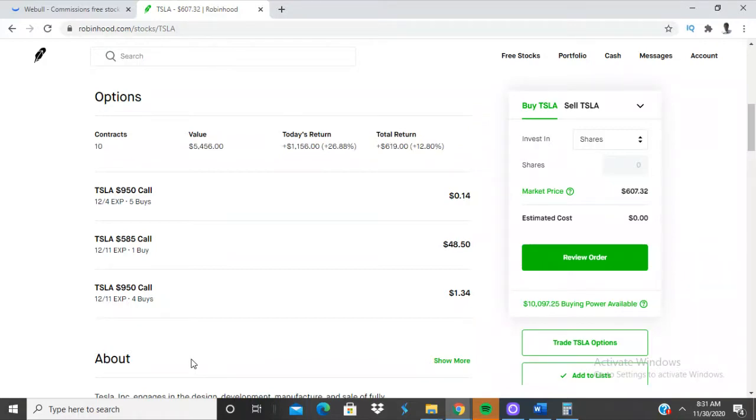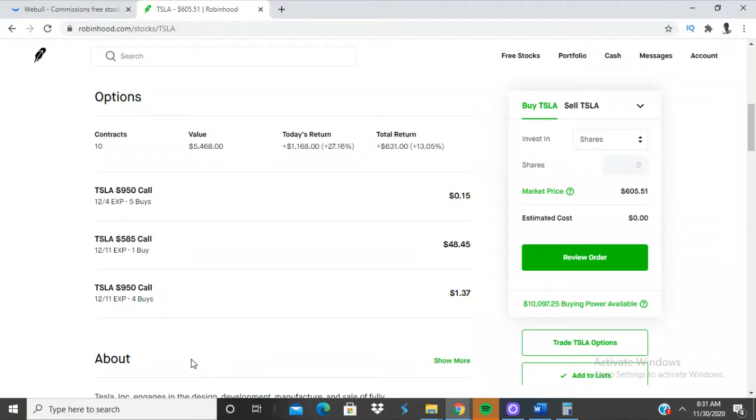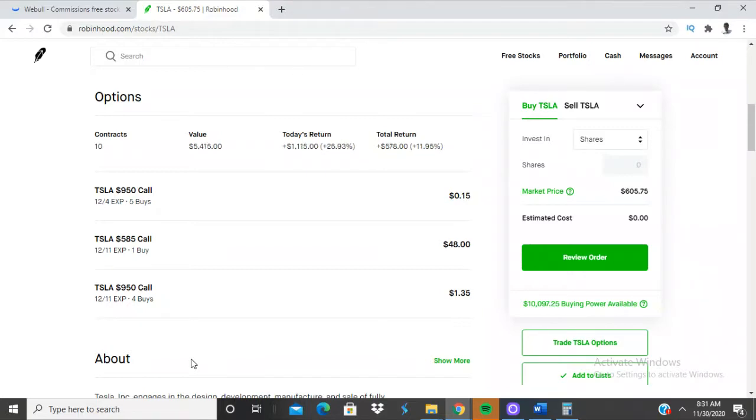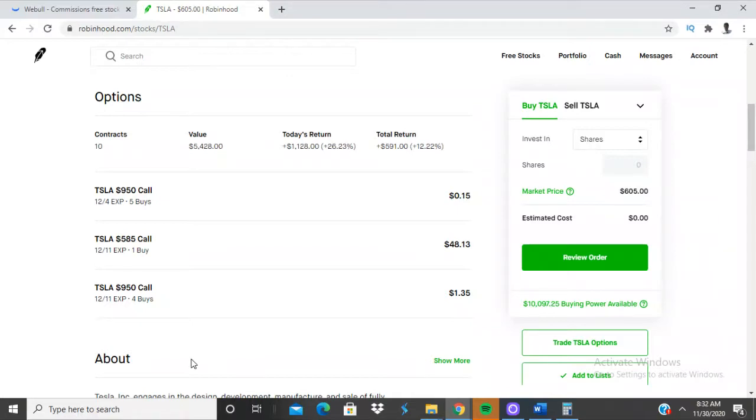Actually gonna hold that one. Let me see which other one I got right here. I got these $49.50 call options, I'm up $253 on those. Let's see.